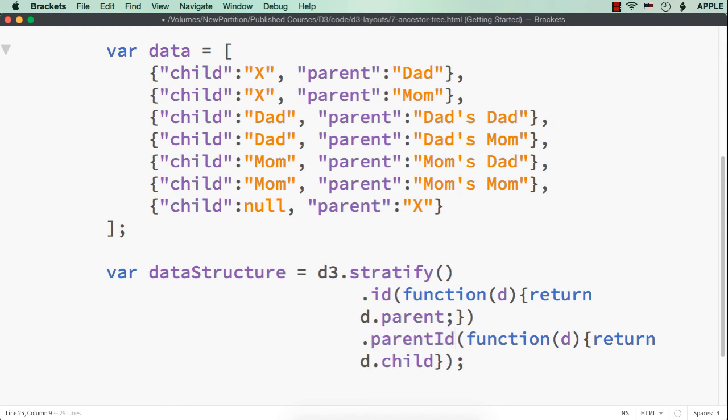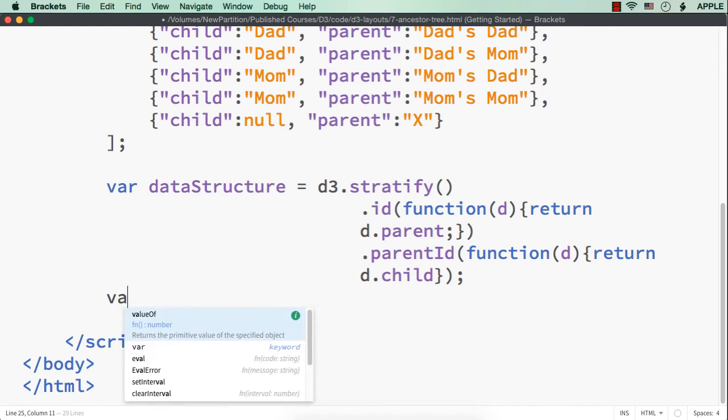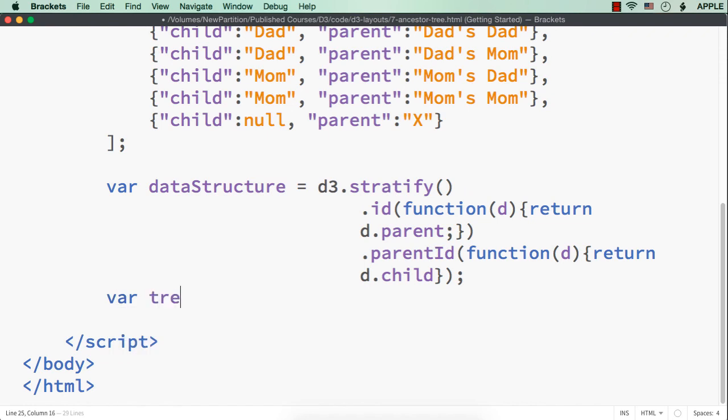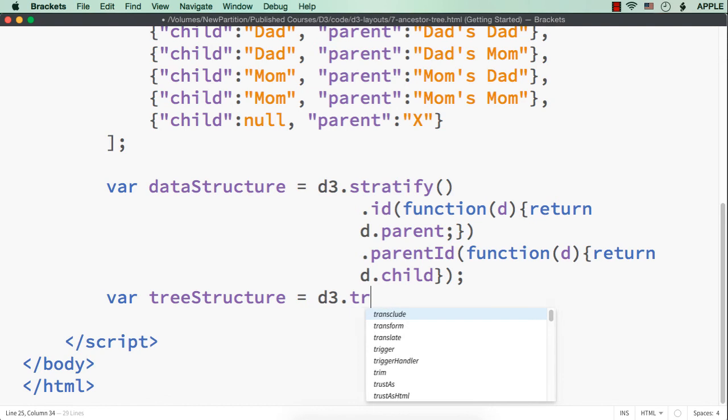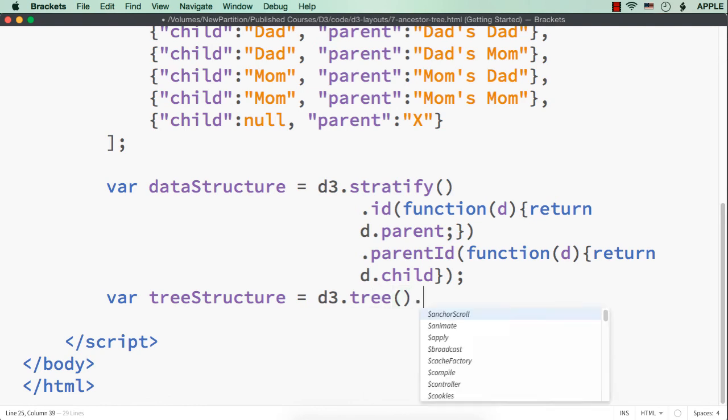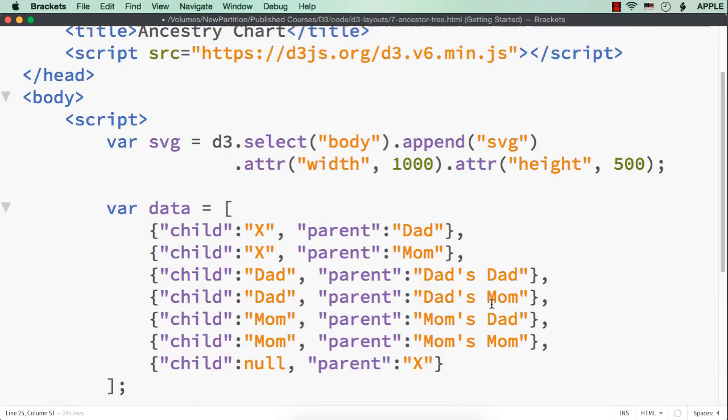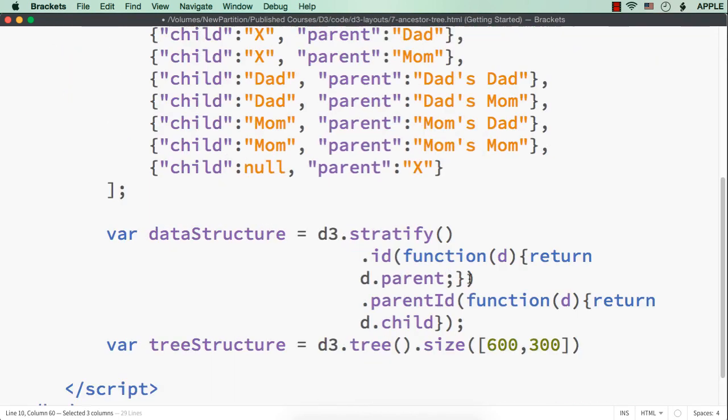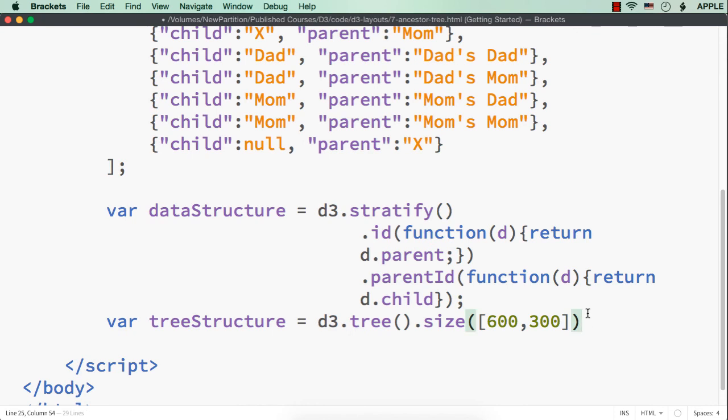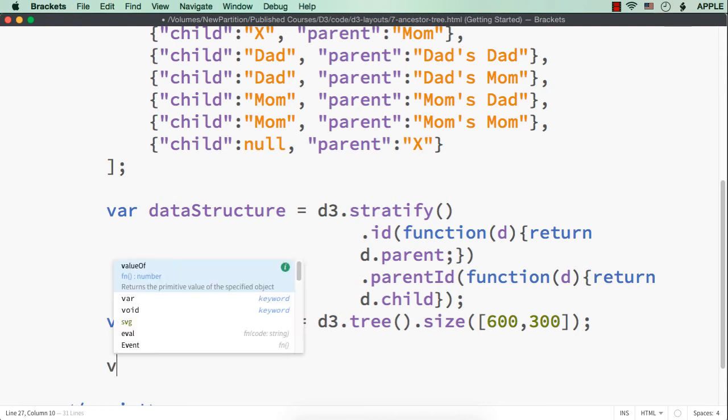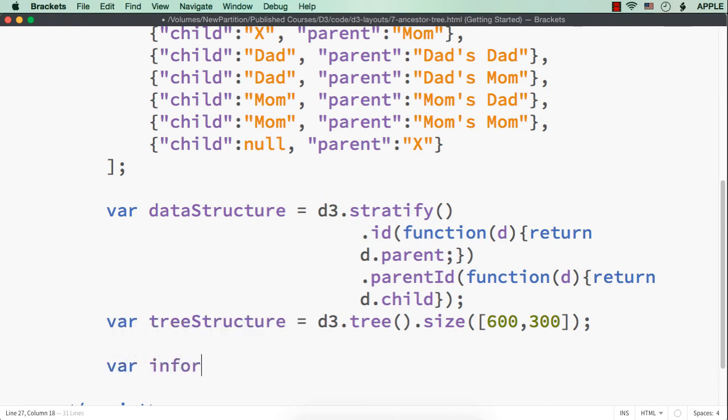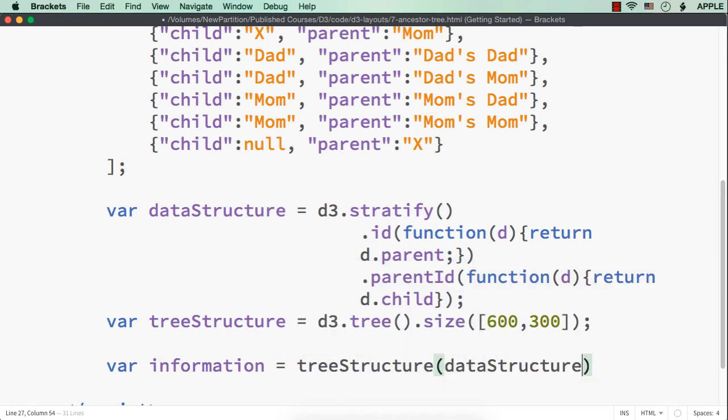Then, what we need to do? We need to define the tree structure. Let me define var tree structure equals d3.tree.size. Within this, let me specify 600 and 300 as the size of the tree. That is width and height. You can also use variable names here. That is tree width and tree height. And, here also svg width and svg height. I am just specifying hard coded values here. Because, our focus is to create an ancestry chart. Next, what we need to do? We need to pass the data to the tree. Let me specify var information equals tree structure of data structure.